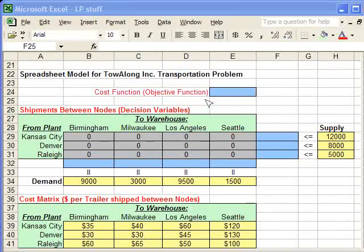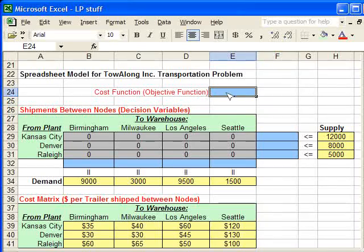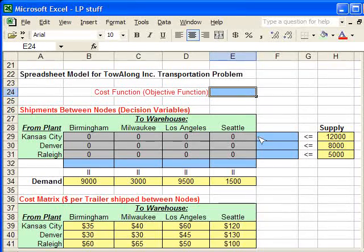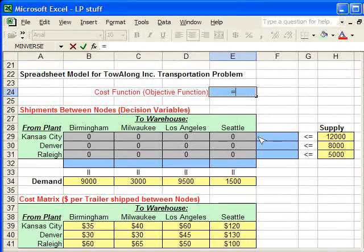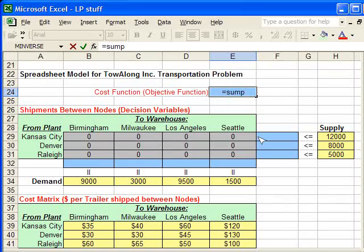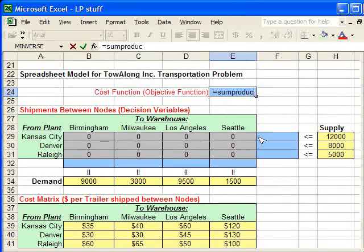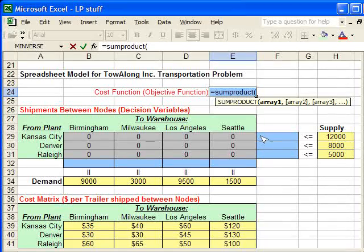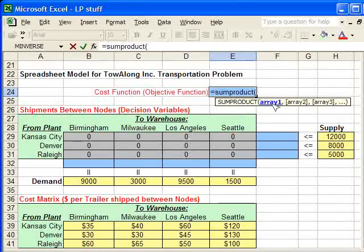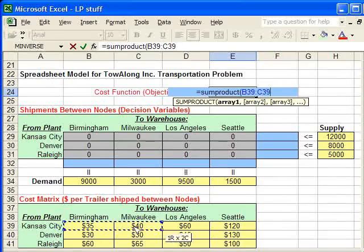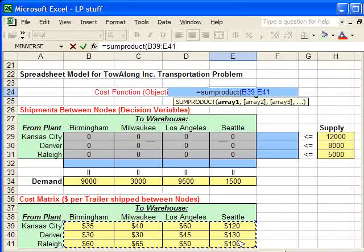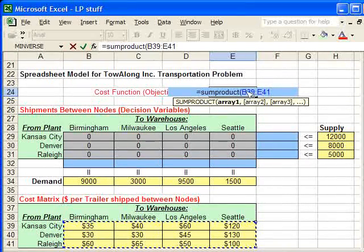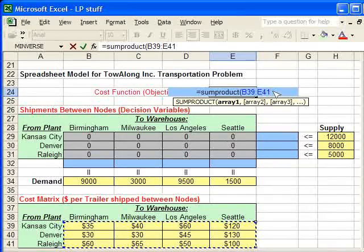So, the fast way of doing this cost function in the transportation problem is using the sum product function. We type in equals and then sum product, open a parenthesis. It's asking for an array. We're going to select the entire cost matrix as the first array and then let go and it automatically plugs that array in or that range of cells.